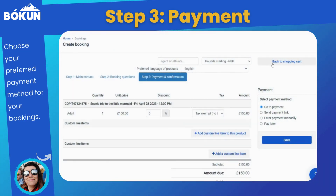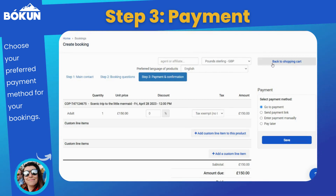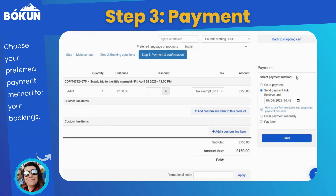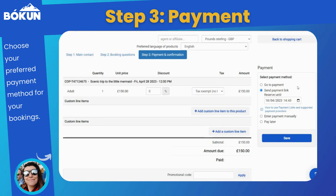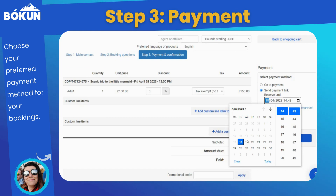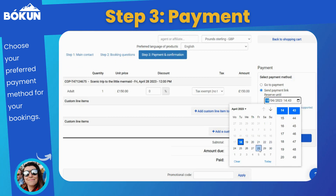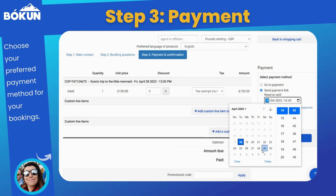You have four options to take payment on your offline bookings. You can either Go to Payment, which would create the booking and then move you over to the payment section using your payment provider. You can select Payment Link — the booking would then be created in a reserved state and send a link to your customer to pay the booking online. If the guest pays, the booking would show up as confirmed, and you can choose a specific timeframe for your guests to make the payment in.